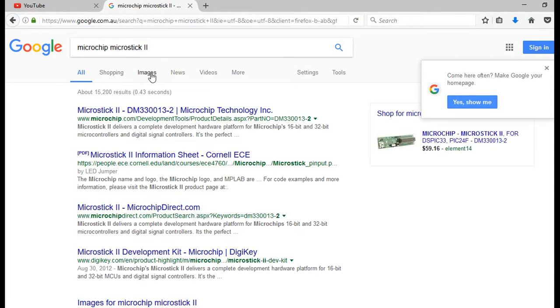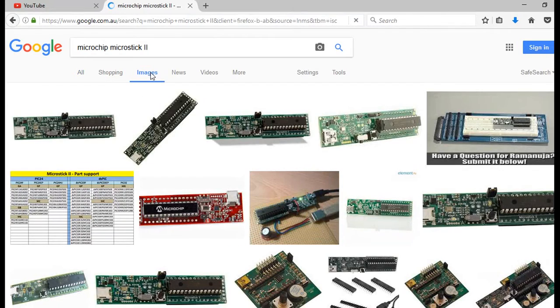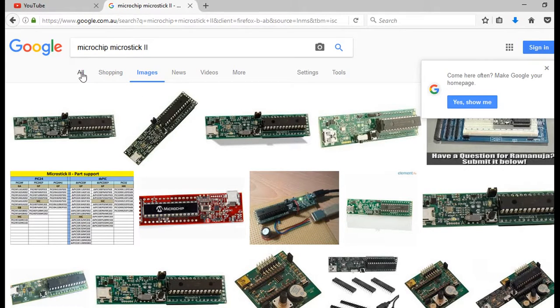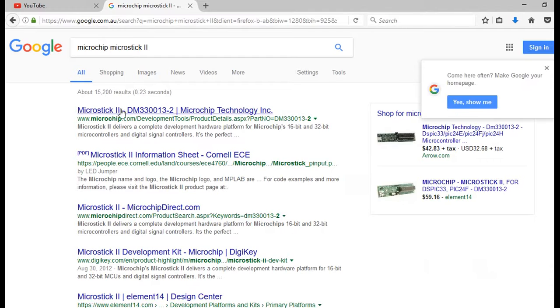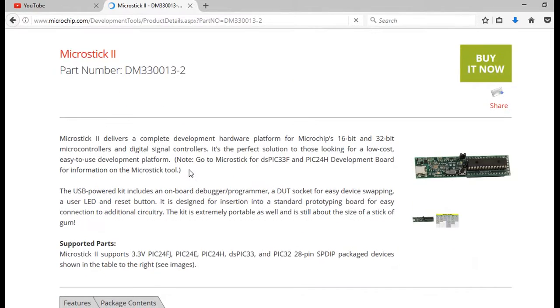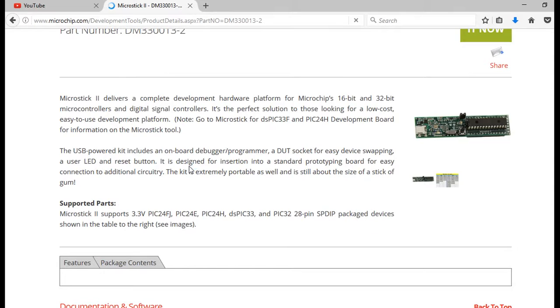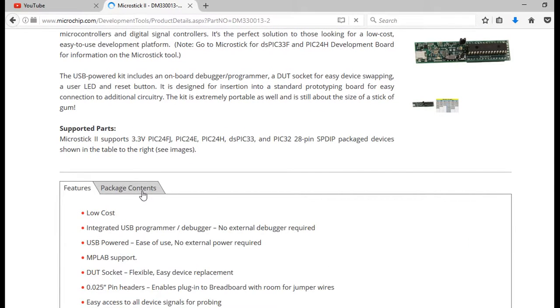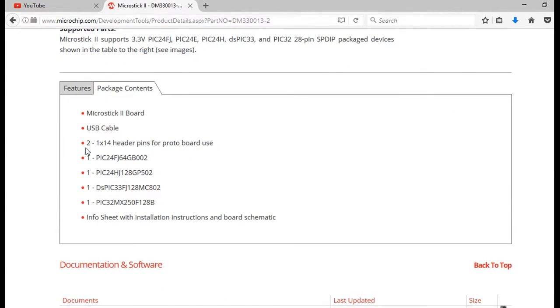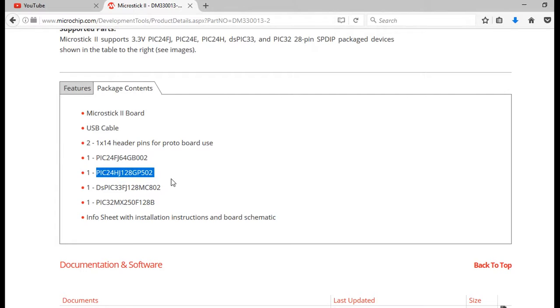And here it is here. Let's look at some images. This is the one. You can see the picture. Go back to all. And the reason we'll find this out is what part is supplied. Looking at the package contents, here. And I believe this is the part that's installed. You can double check. PIC24HJ128GP502. You need to check that's the right part.